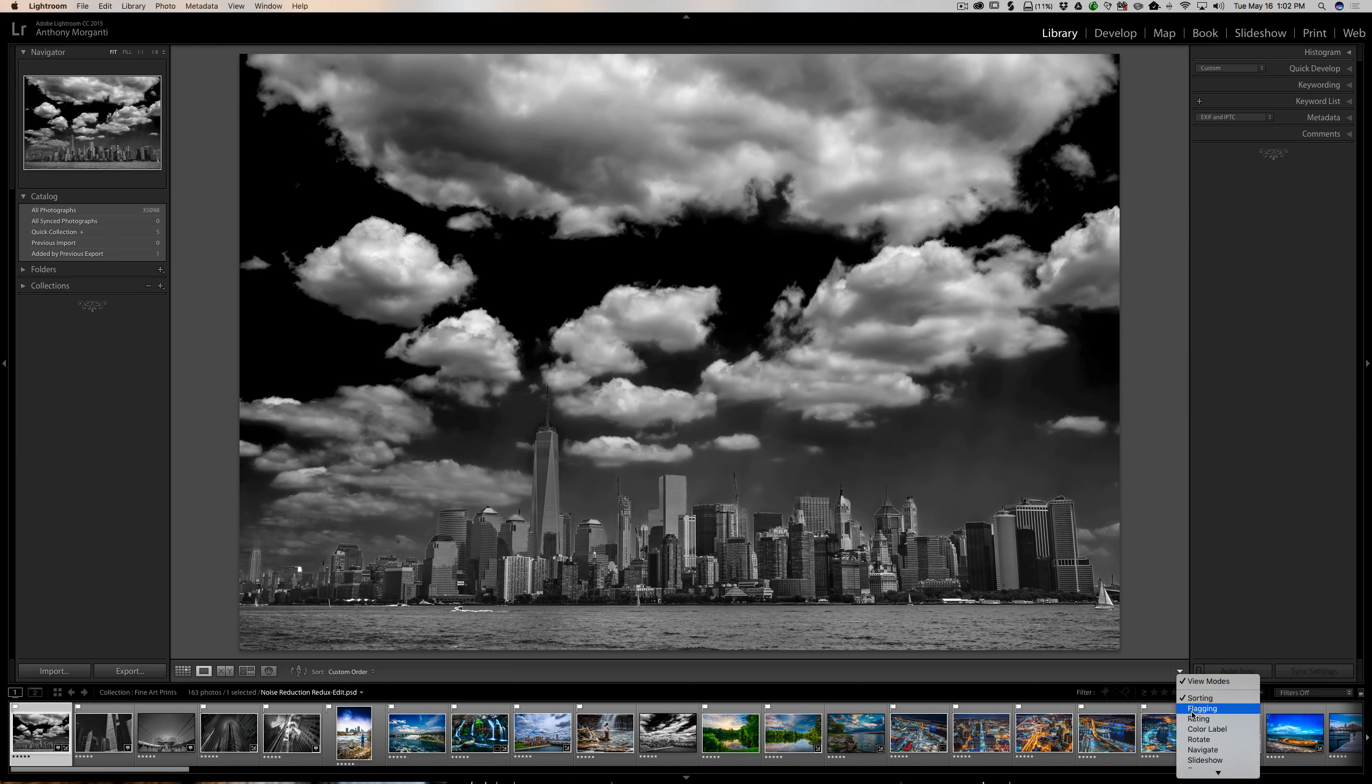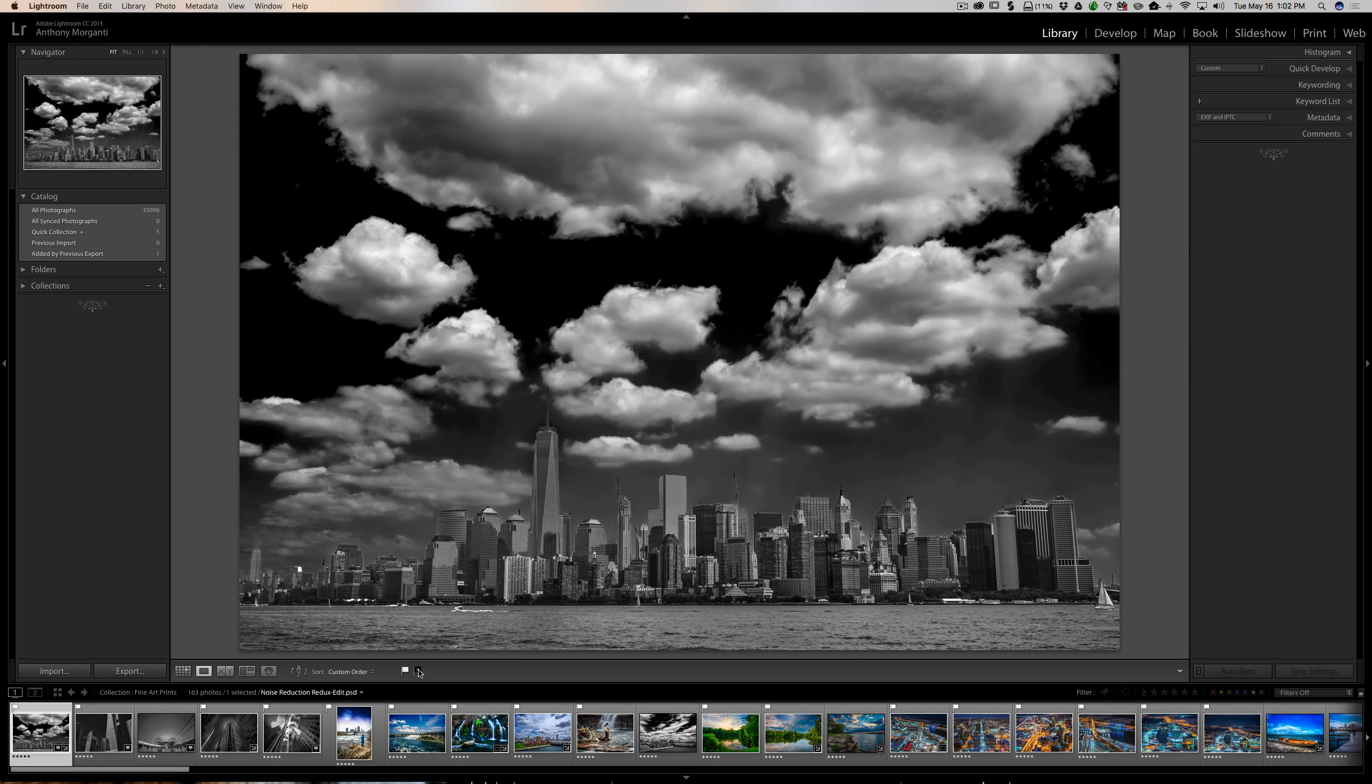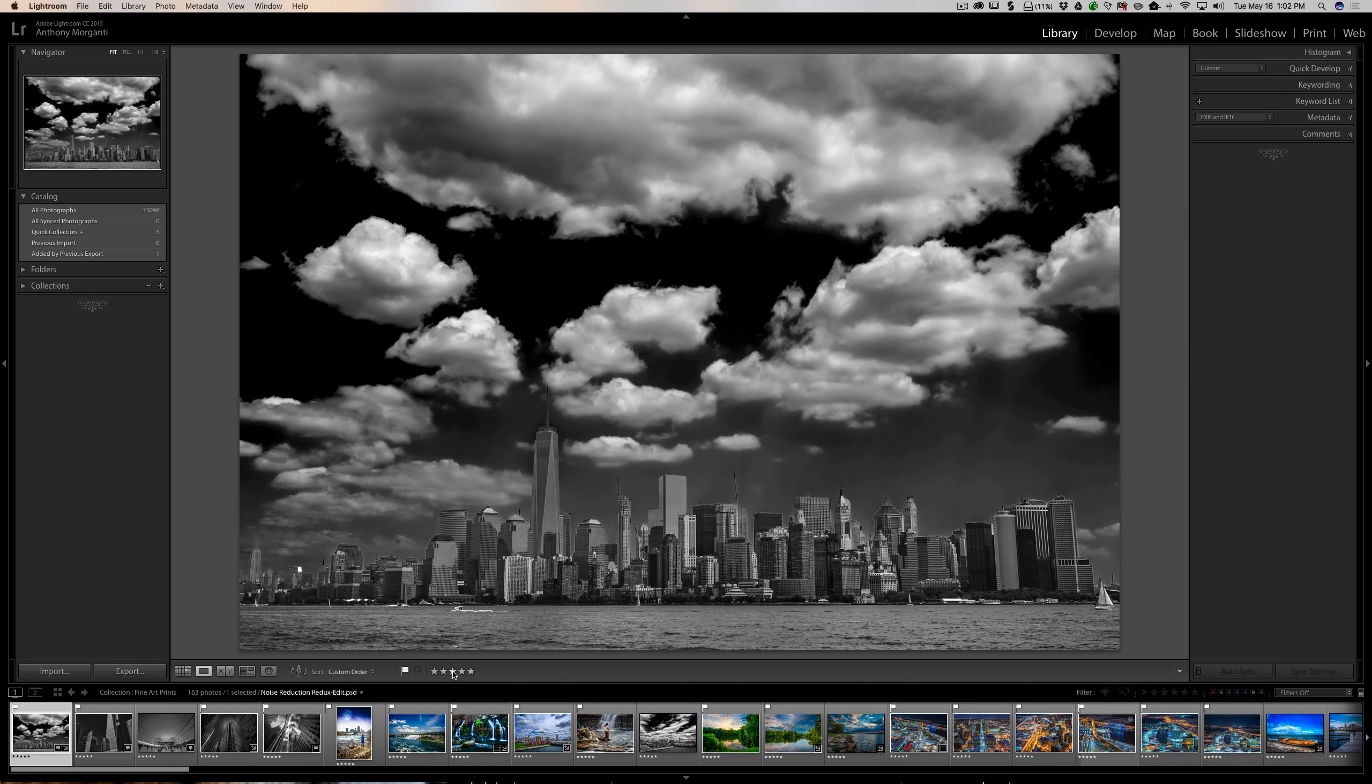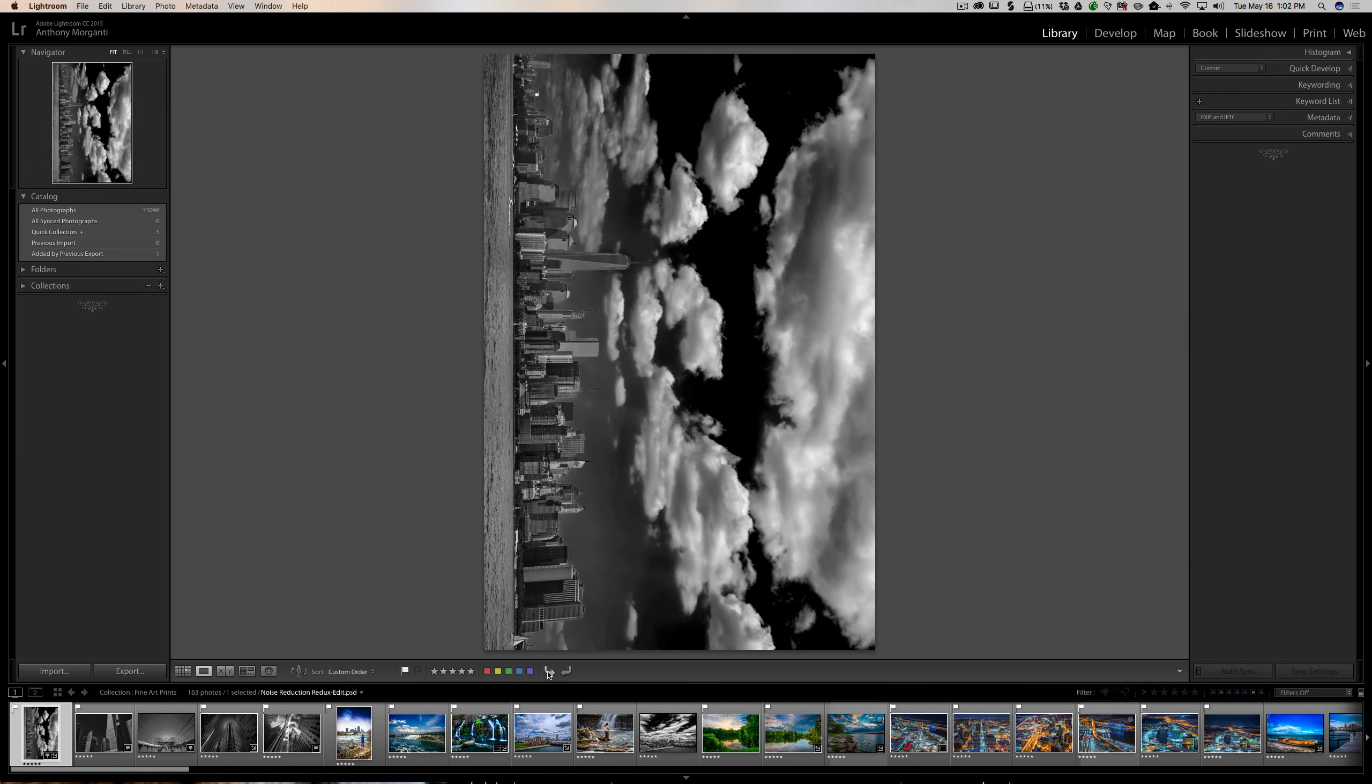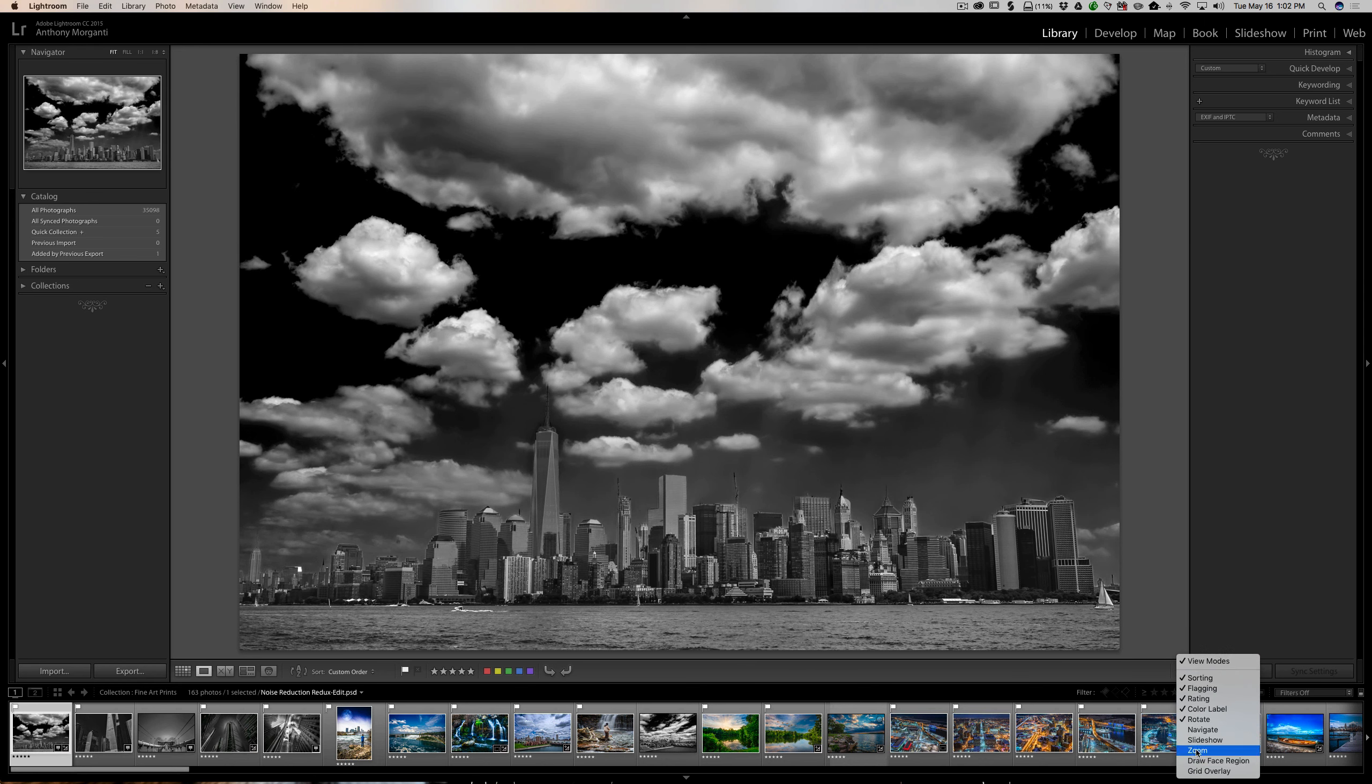Below that is flagging - we could either flag the image with a pick or reject it. Below that is rating - you could give it a one star rating to a five star rating right there with the stars just by clicking. Next is color label, so you could give it a specific color label. You could rotate the image if you so choose or need to.